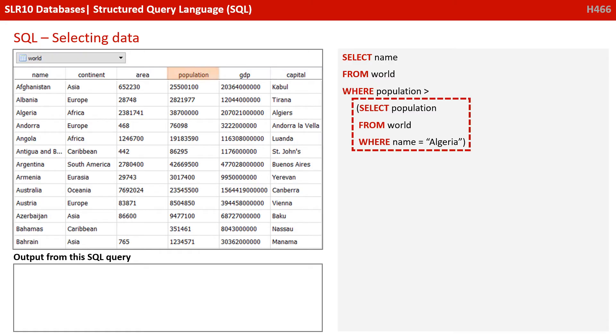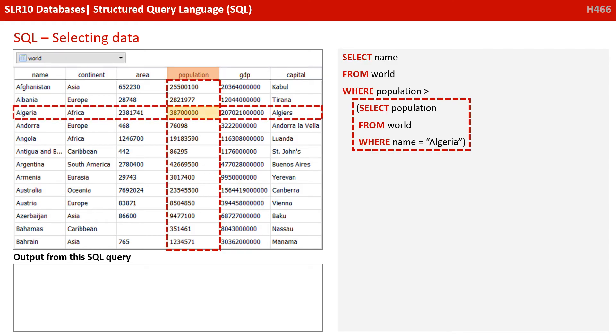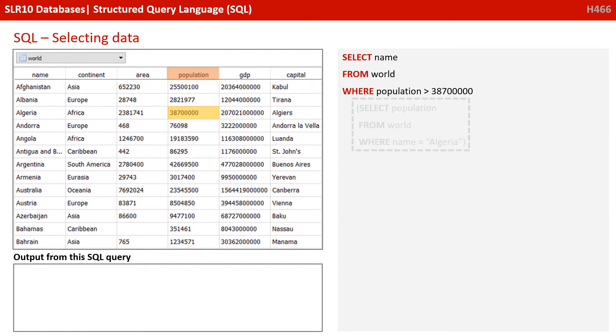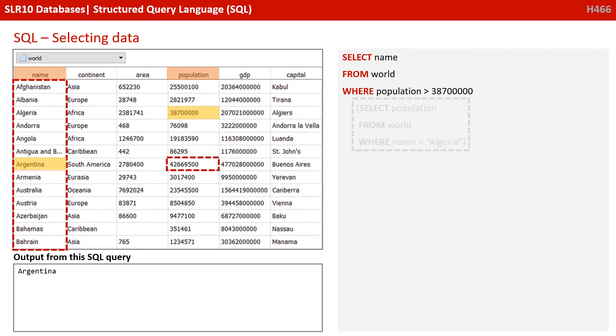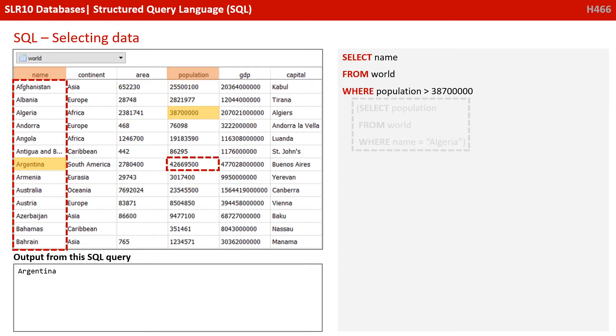Let's resolve the indented bracketed section first. So that's saying select population from the world table where name equals Algeria. Okay, when we run that select population for Algeria, we get 38700000. That's the middle nested bit done. So of course now our outer select statement becomes SELECT name FROM world WHERE population is greater than 38700000. And the result is Argentina.